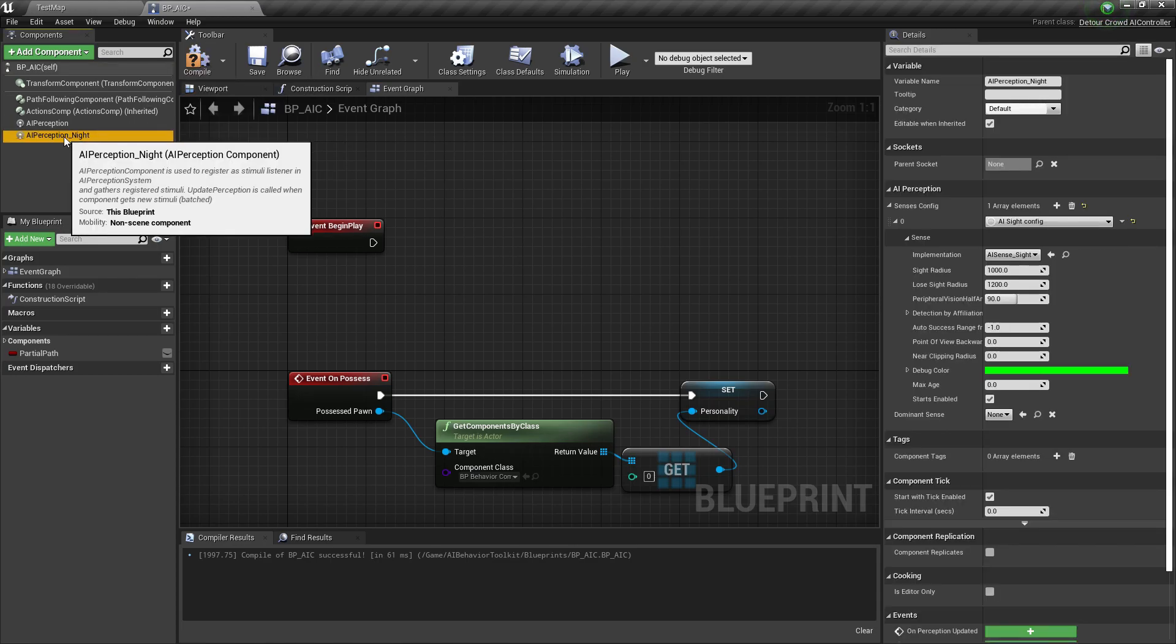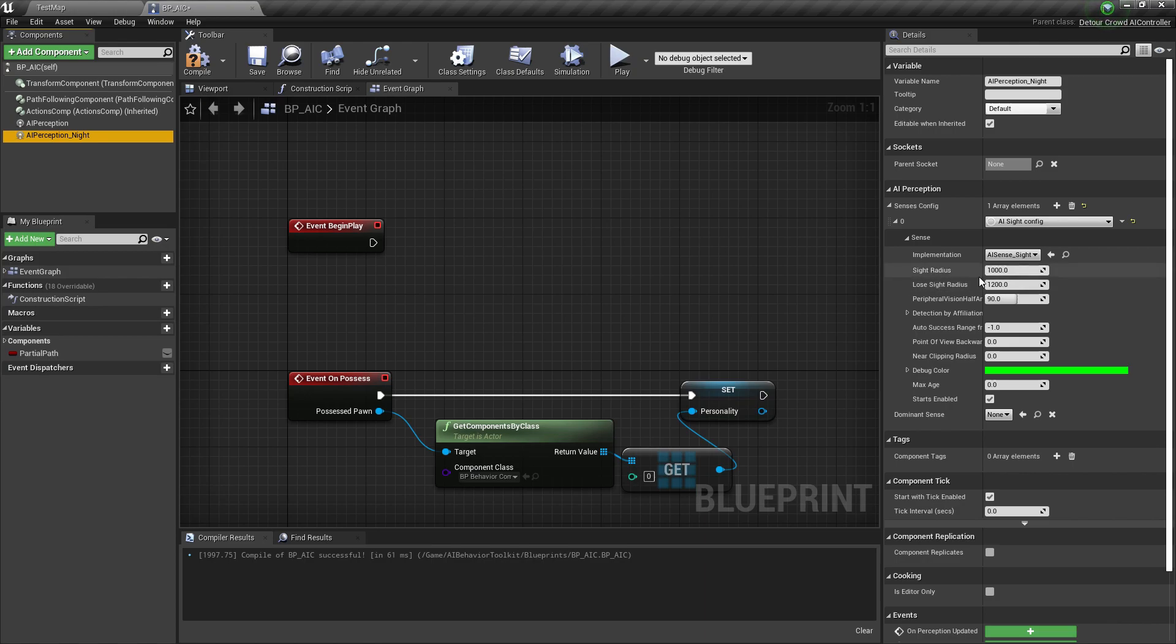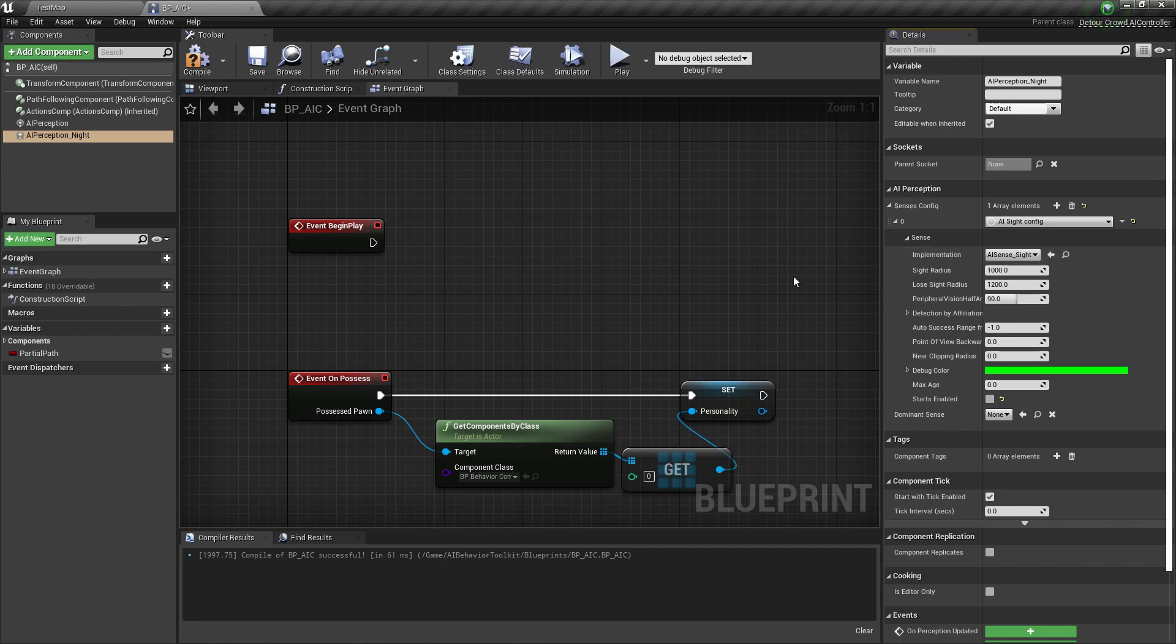Now click on the AI Perception Night again and make sure this starts enabled is disabled, because we don't want that to be activated first.